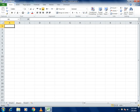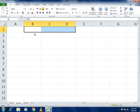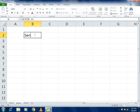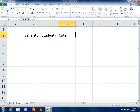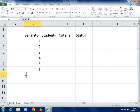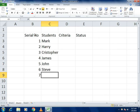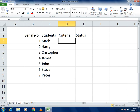Let's start. First, scroll and zoom in for better understanding. Write the headers: serial number, name, criteria, and status. Now enter serial numbers 1 through 7. For the student names, I'll use random names: Mark, Harry, Christopher, James, John, Steve, and Peter. For the criteria column, as mentioned, we will use the data validation function.